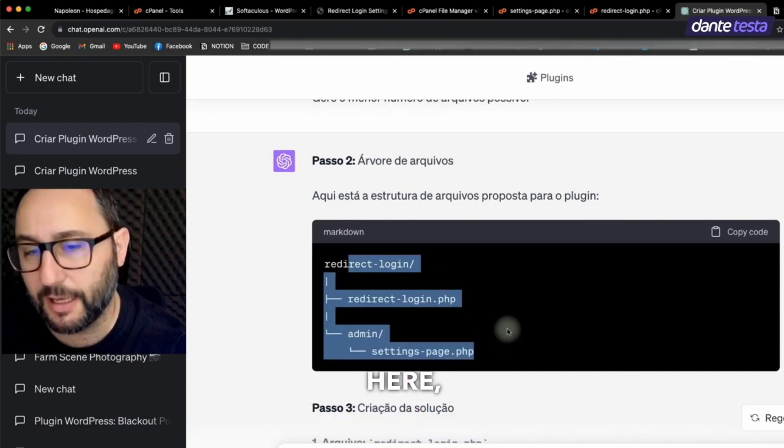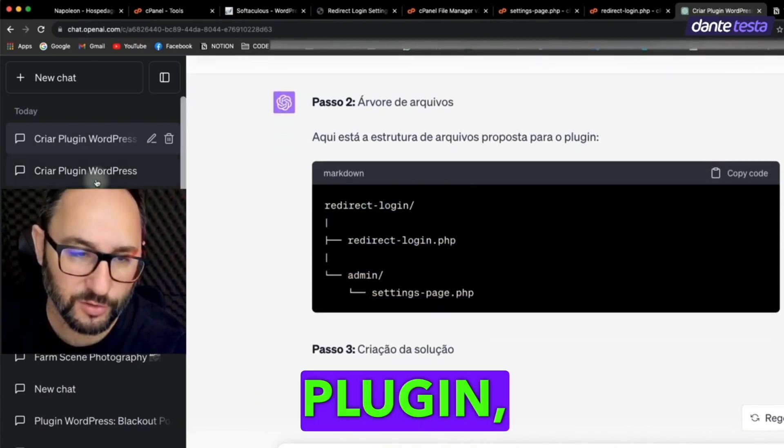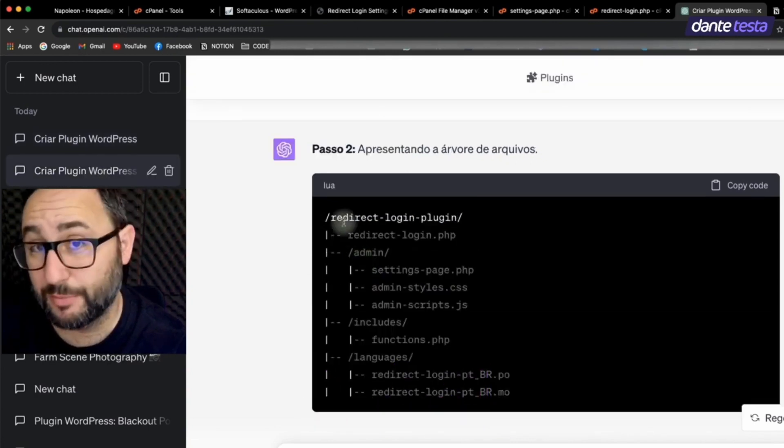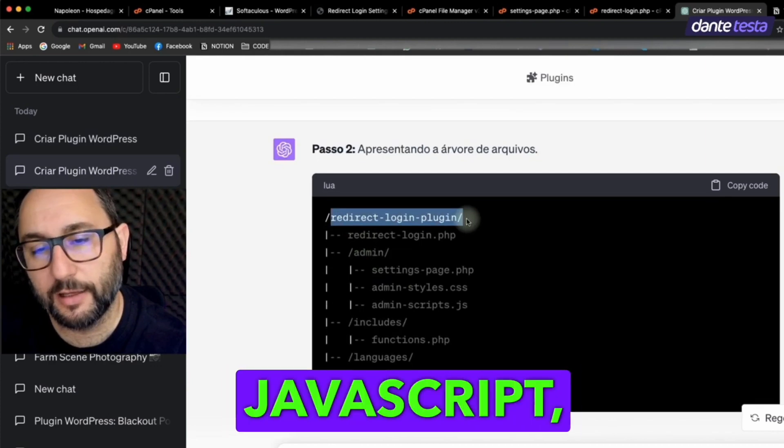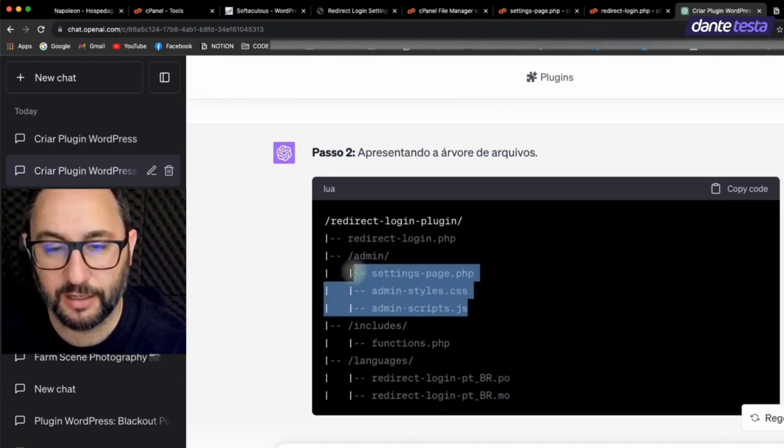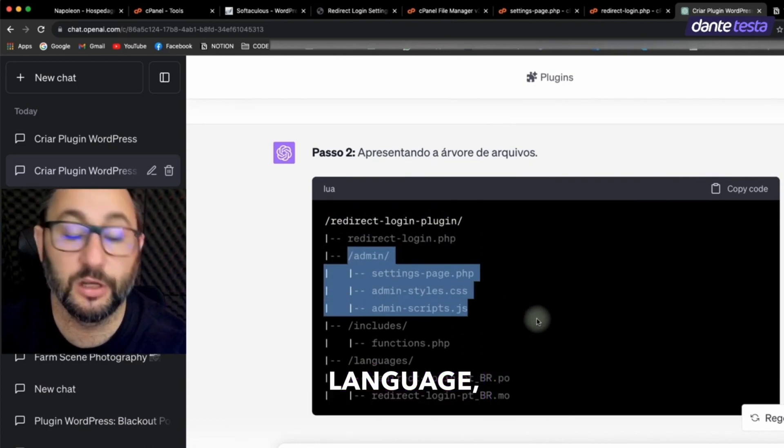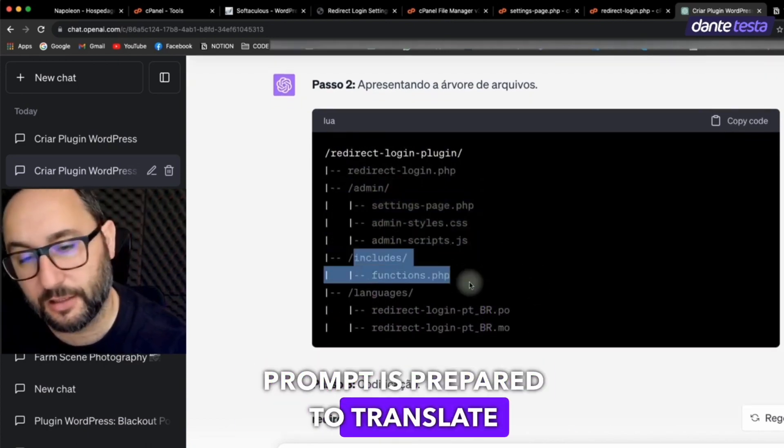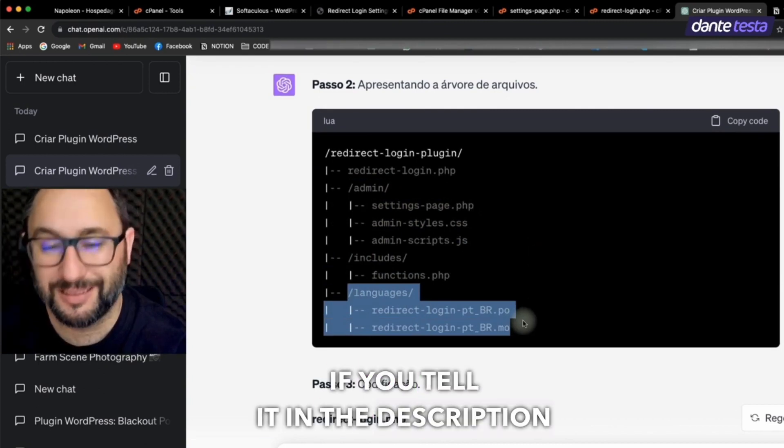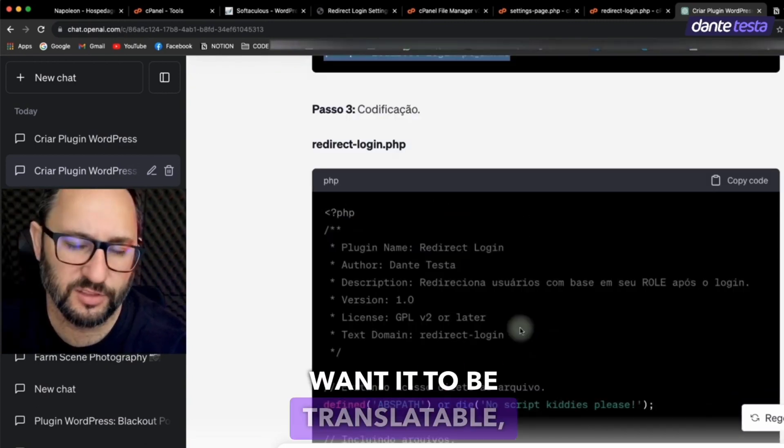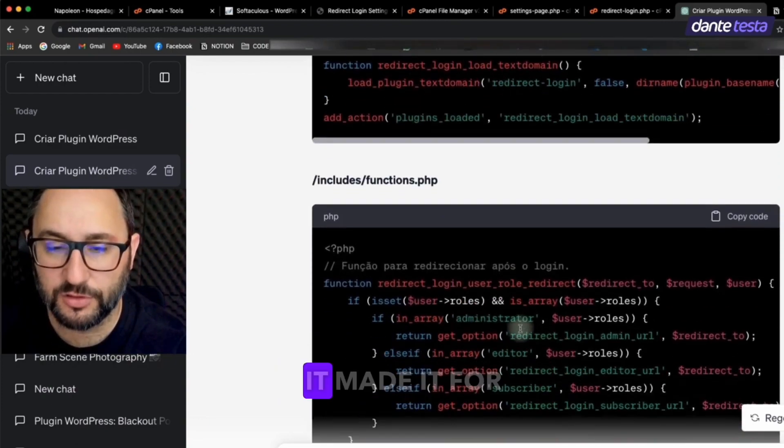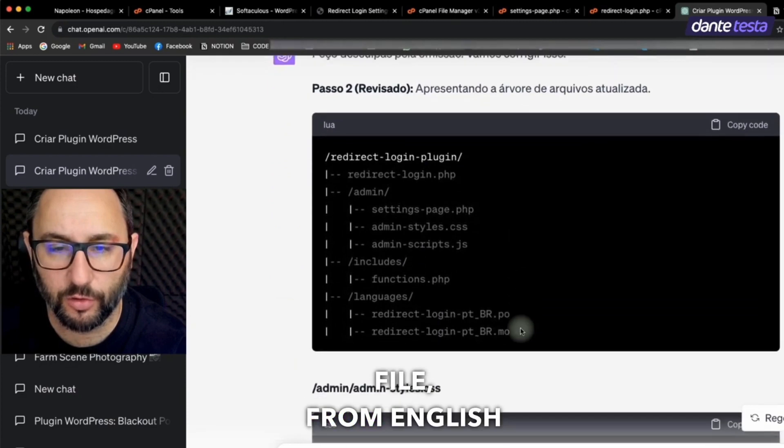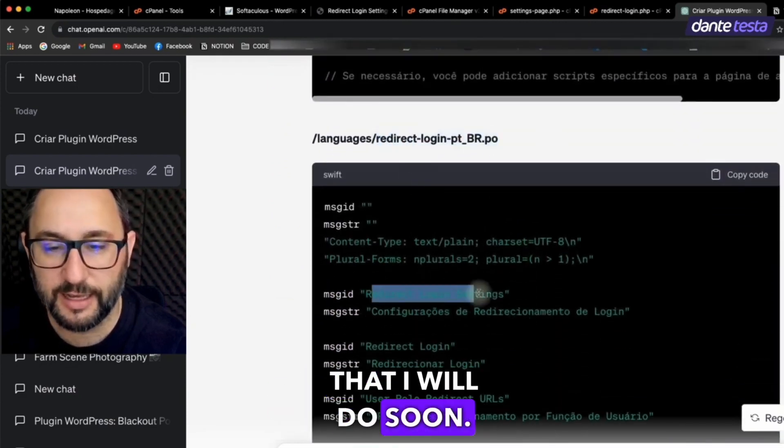I've done others here where it generated files. Look, I'll even show you. Look, the same plugin, but I didn't tell it to save files. It generated the main file, various types of internal files to manage JavaScript, CSS and PHP, and basically a page with functions, language. This prompt is prepared to translate your plugin if needed. That is, if you tell it in the description that you want it to be translatable, it will create the translation files for you, man. Look how crazy. Look, it made it for me here, the translation file from English to Portuguese. Just this could be another video lesson that I will do soon.